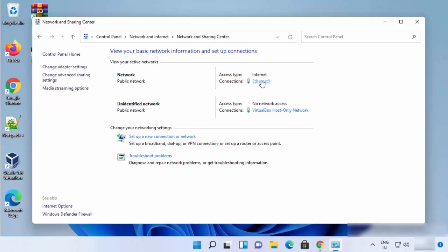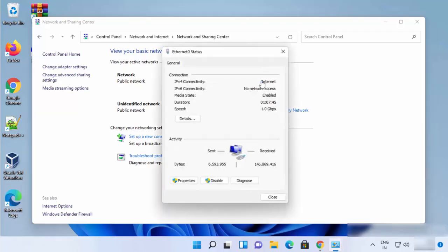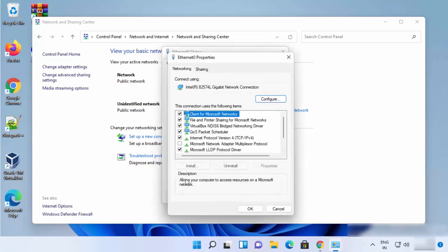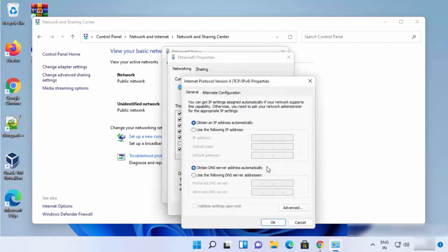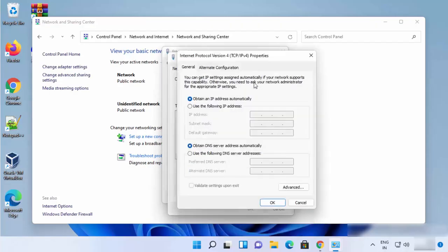It can be Wi-Fi or Ethernet. So just click on this link and then here you need to click on the Properties option. Once you click on the Properties option, you need to choose this option which says Internet Protocol Version 4 and then click on the Properties once again.